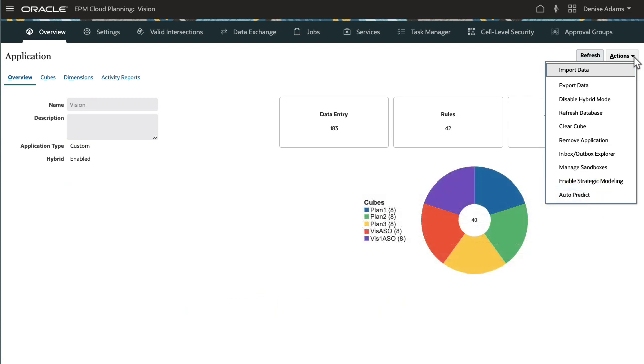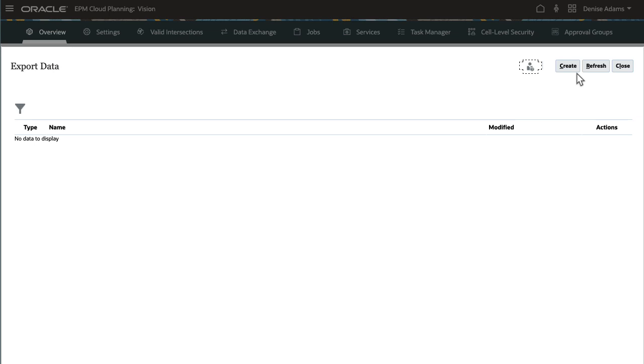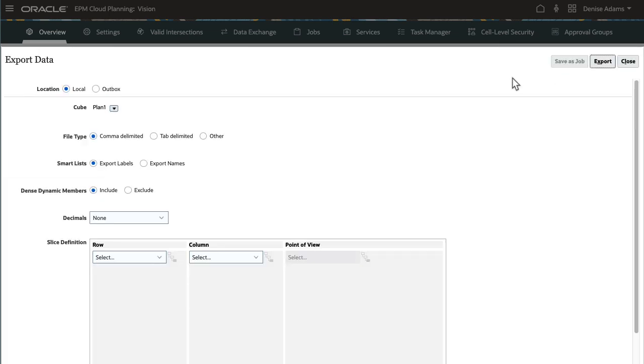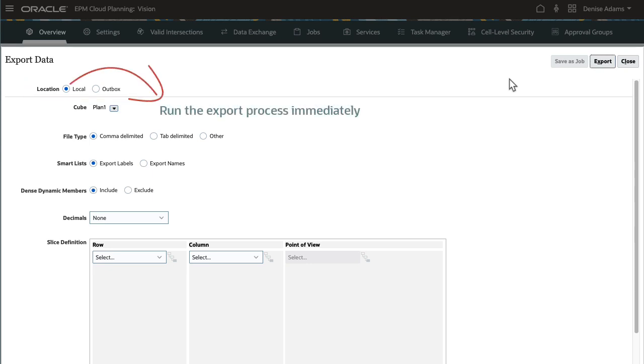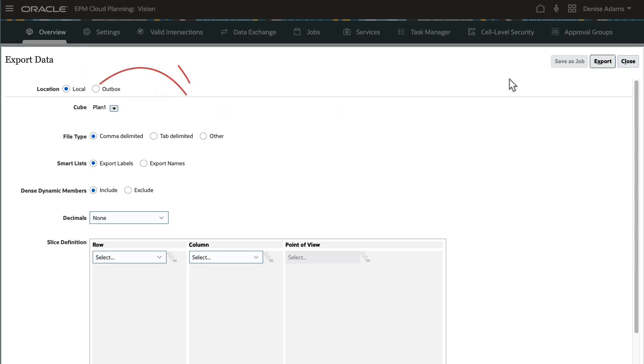In this case, I'll run the export process first so I can use the exported data file as a template. In Export Data, select Options for your data export. For Location, select if you want to export the data file to your local computer or save it in the outbox. Exporting to a local system allows you to run the process immediately. Exporting to the outbox requires you to save the process as a job and run it from Job Scheduler.